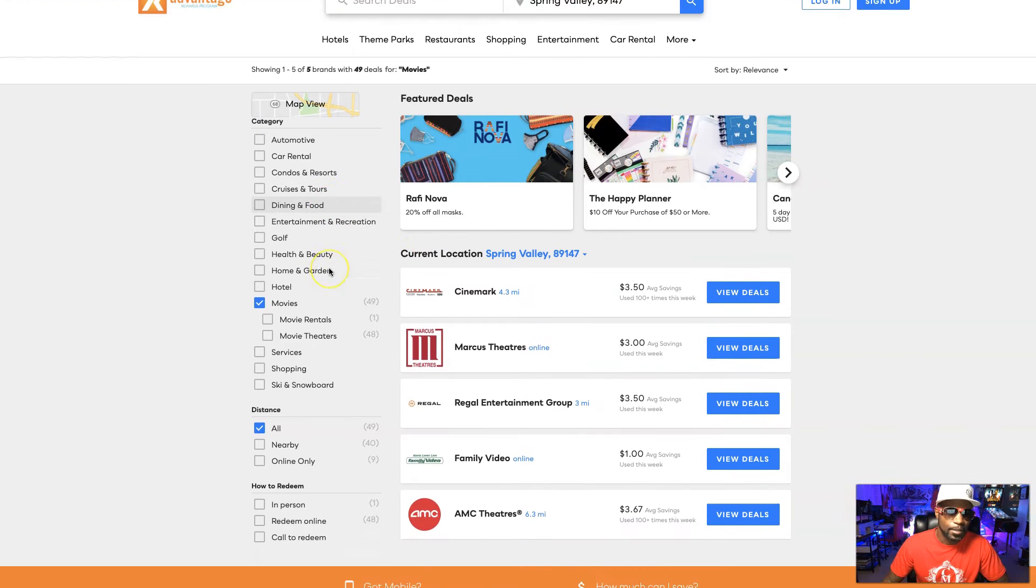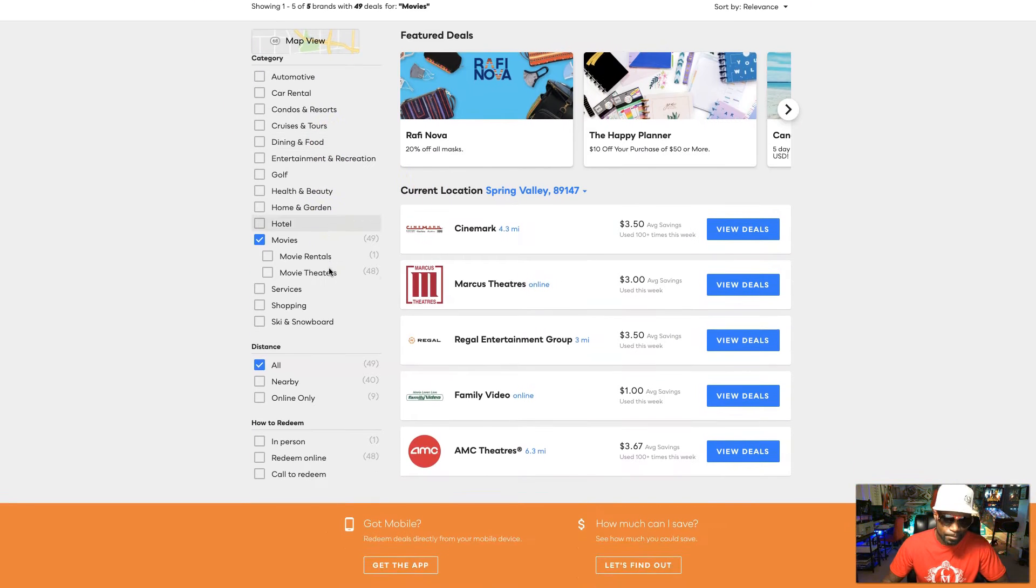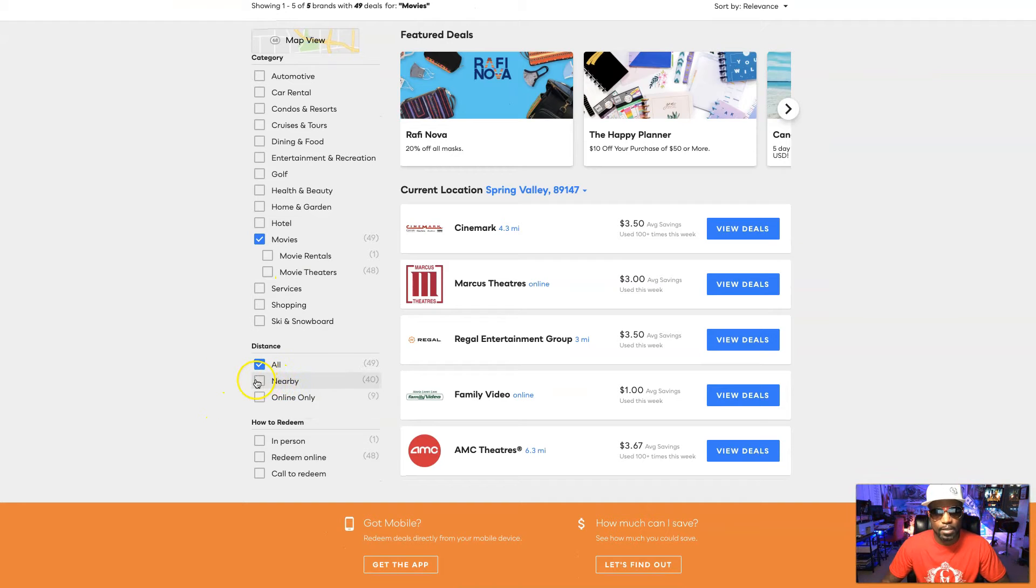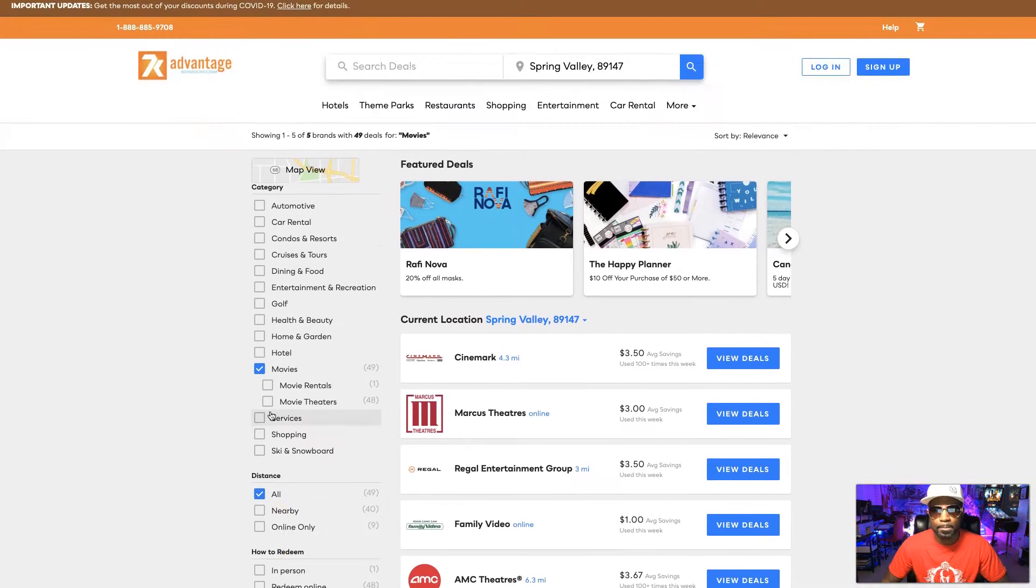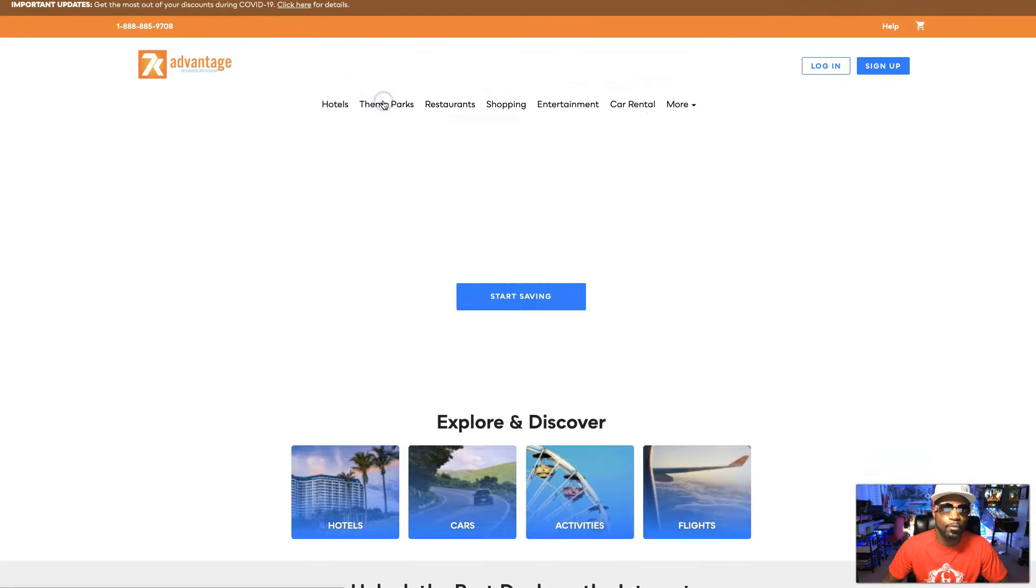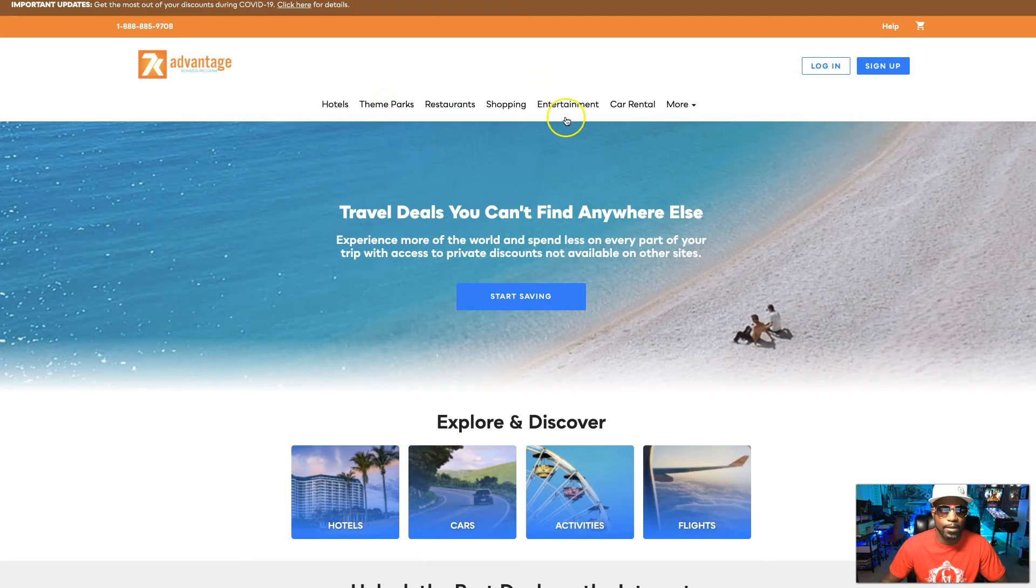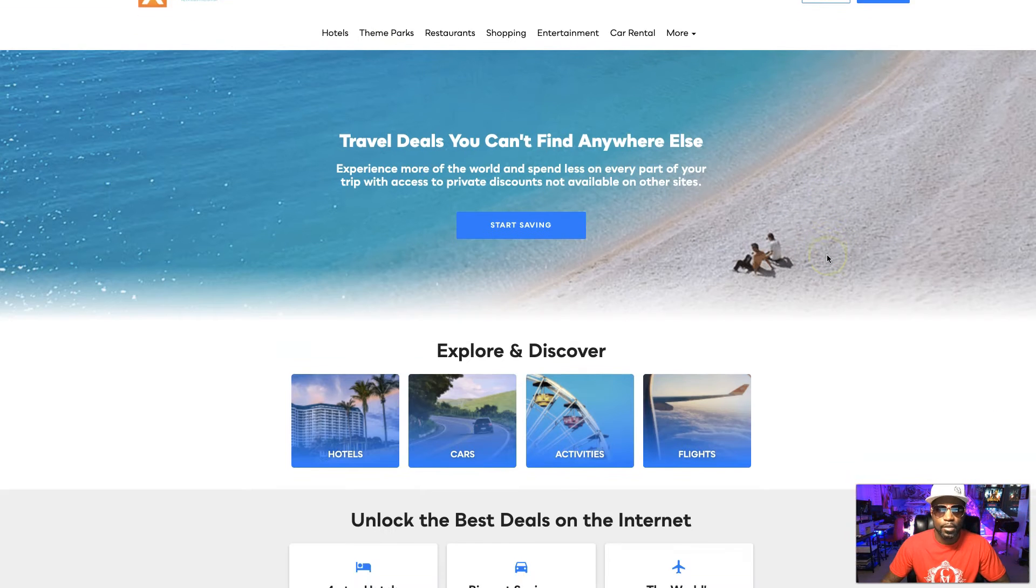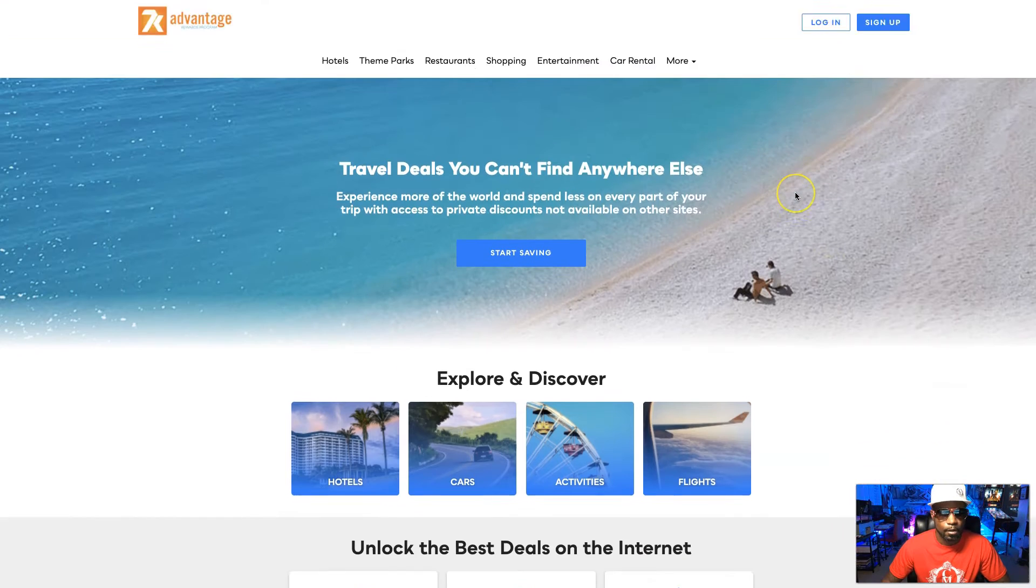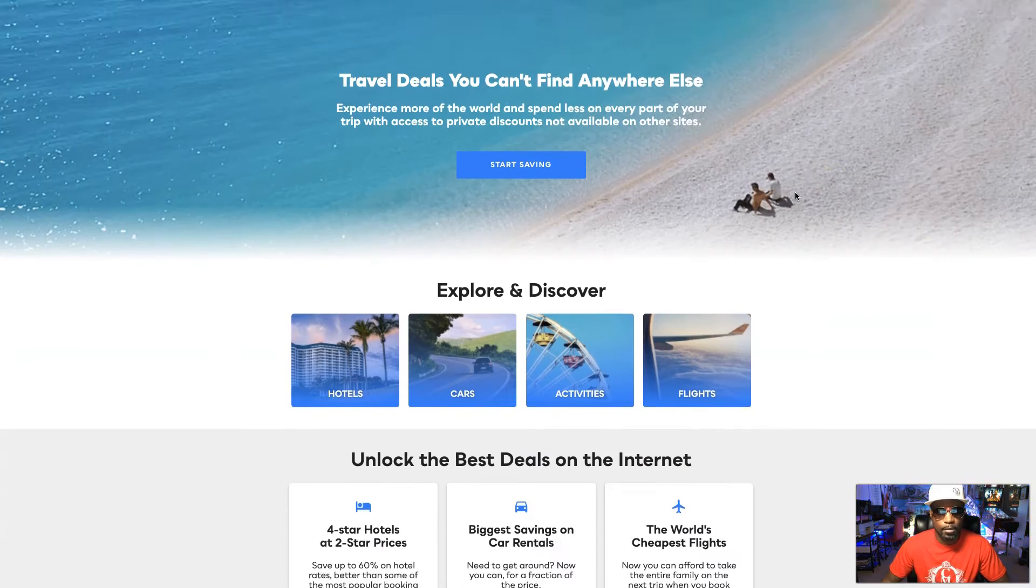All right, so you can do that. I could pick on nearby me. As you see, 40 deals nearby. And you know, go by theme parks and restaurants, shopping, entertainment. So if you want to go out, take the family out, you got travel savings right here. You can come here and jump right into your travel savings.